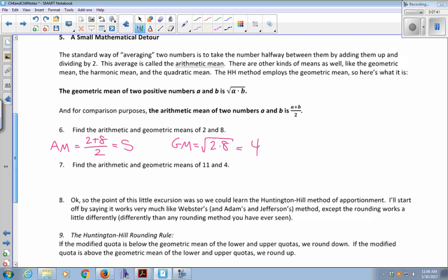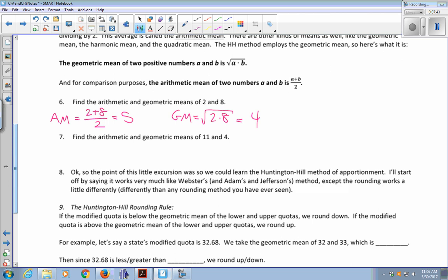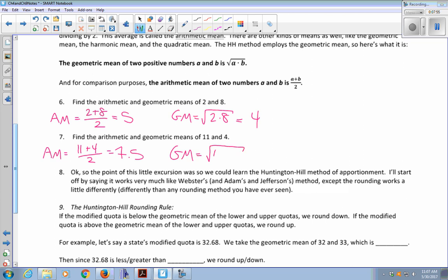Let's do one that's a little harder: 11 and 4. The arithmetic mean is (11 + 4) / 2 = 15/2 = 7.5. The geometric mean is multiply them together and take the square root: 11 × 4 = 44, and the square root of 44, according to my calculator, is 6.63.